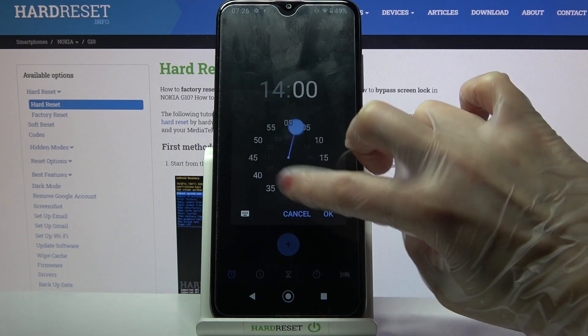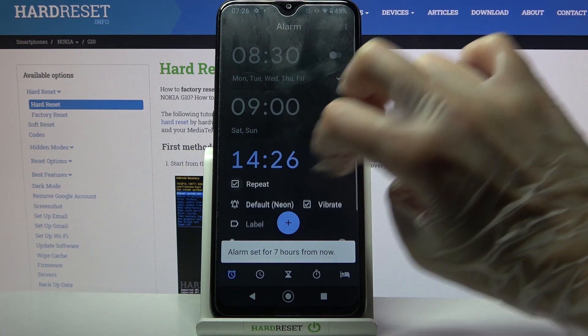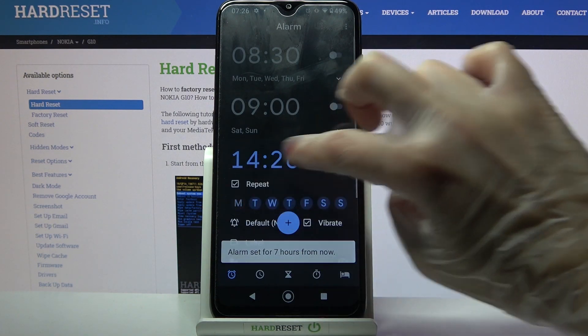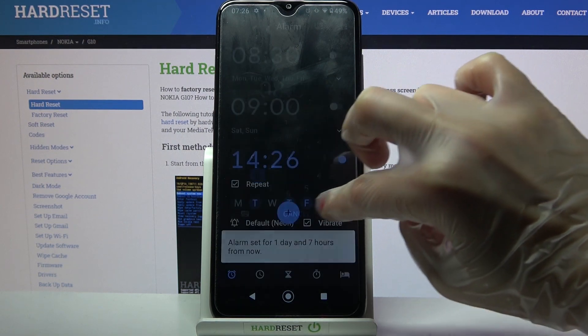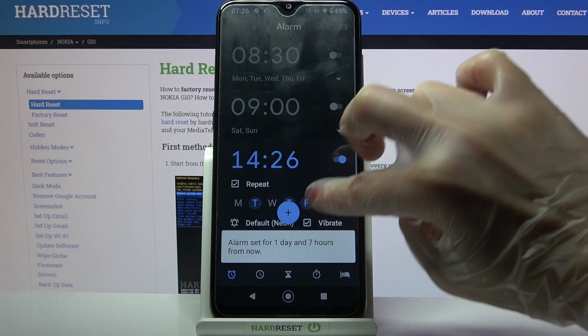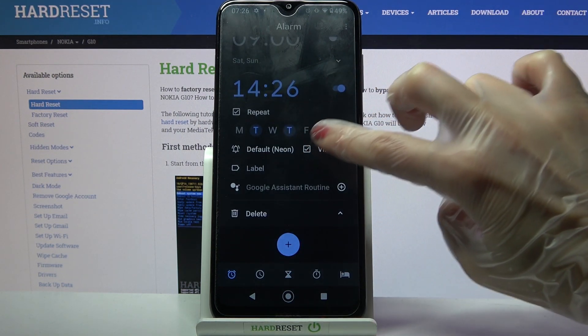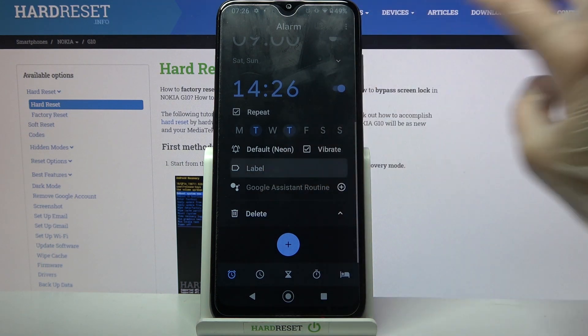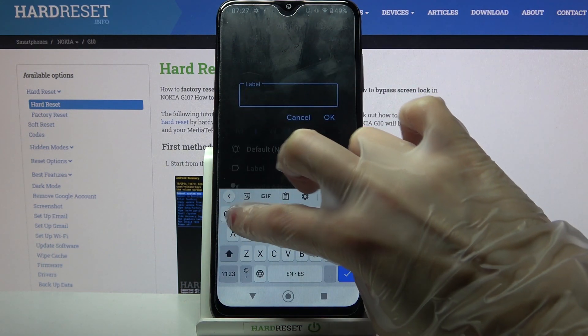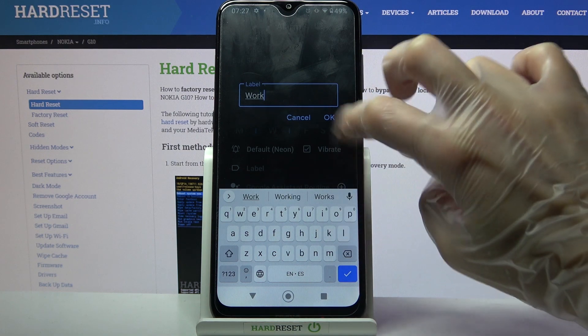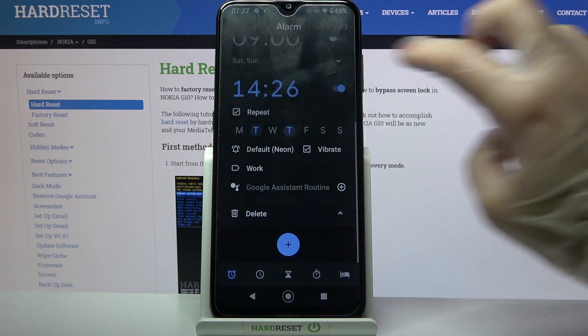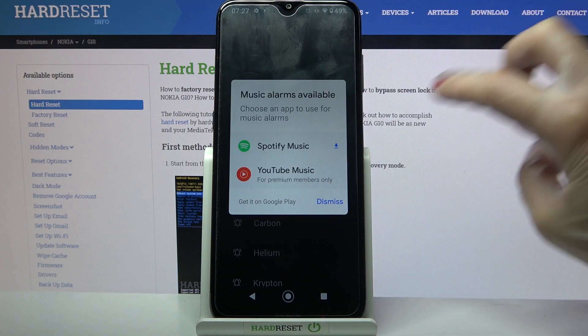Then set up an hour and tap on OK. Now select repeat and choose days of the week. After that click on vibrate to disable or enable vibrations and choose label. Label your alarm however you want to, click OK and tap on default over here.